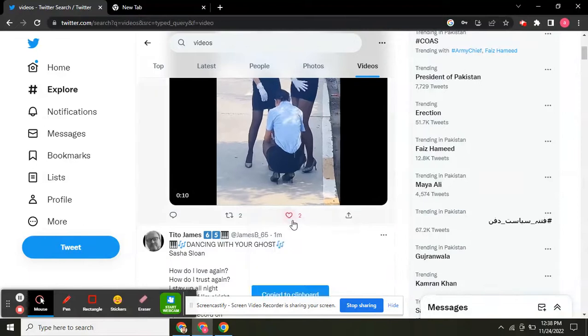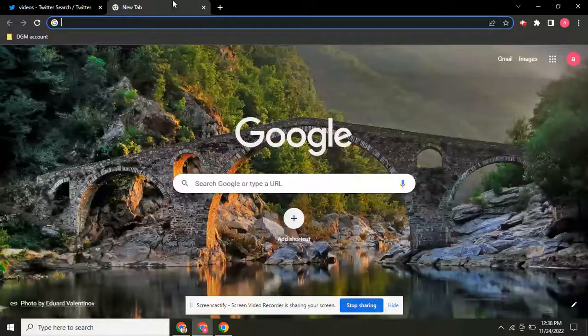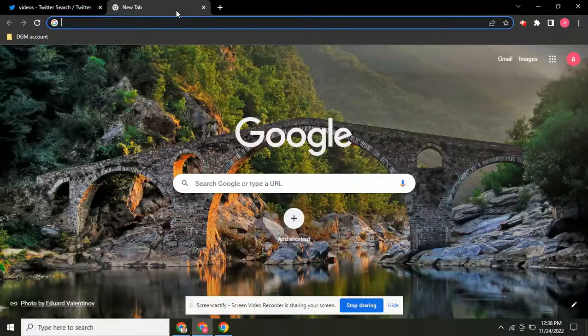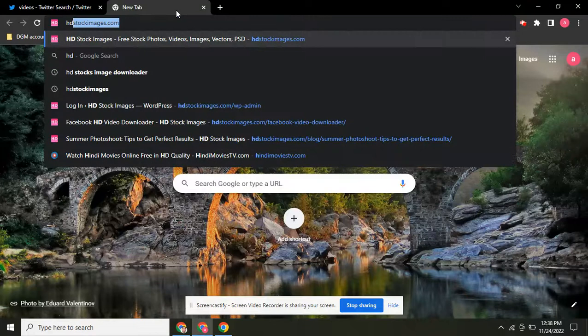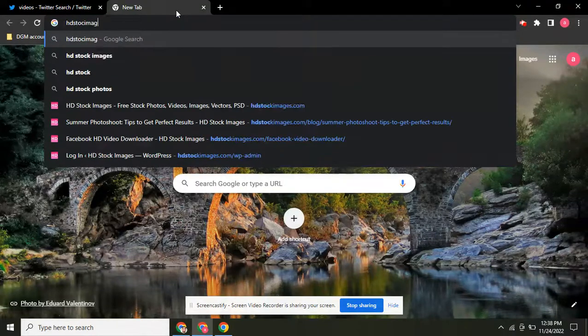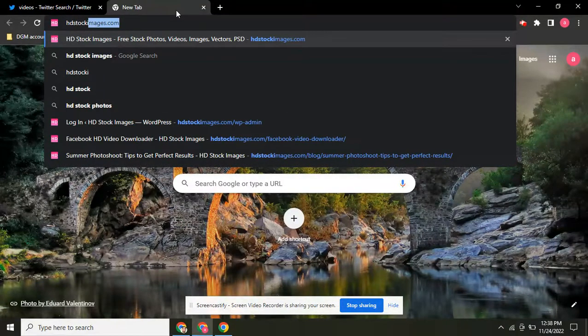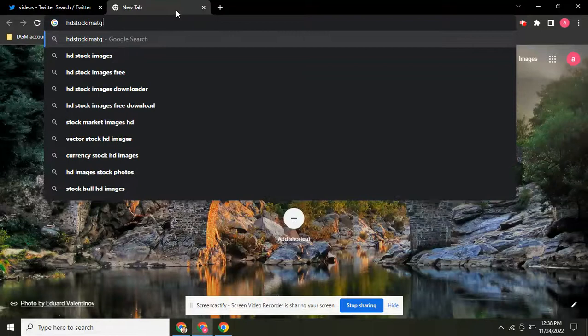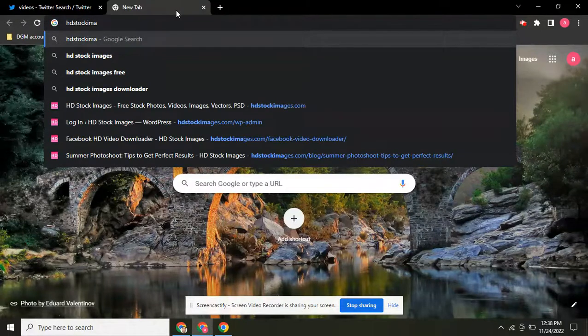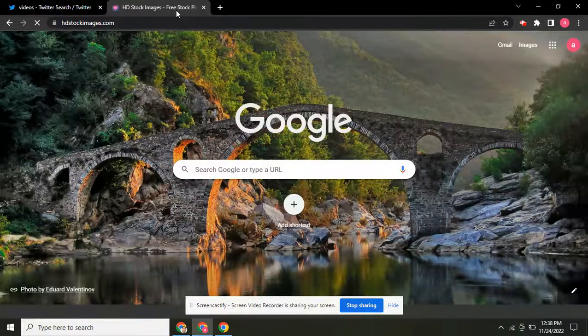Copy the link of the Twitter video. Now come to a new tab and type here: hdstockimages.com